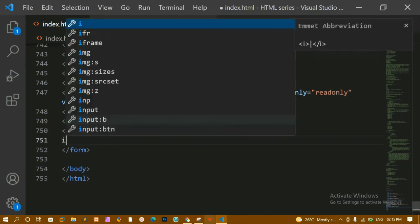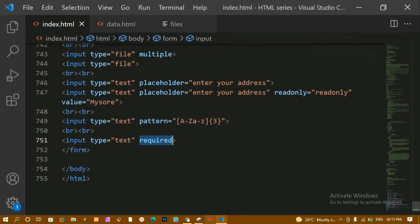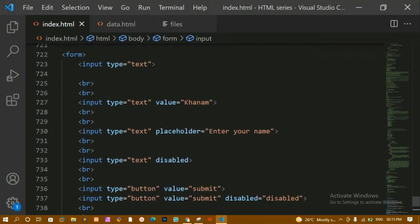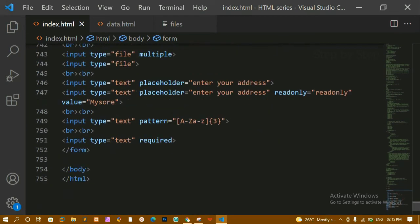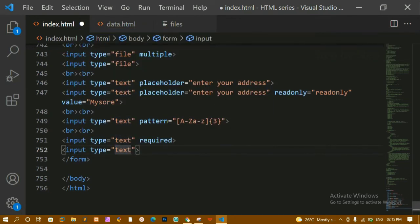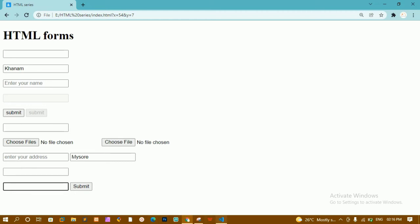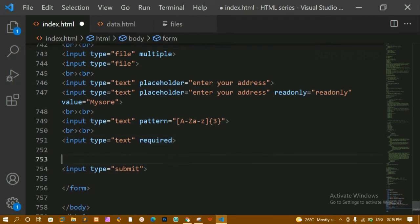Next we have the 'required' attribute. I'll add an input field with type text and add 'required'. If you have not added JavaScript validation, giving 'required' means the form cannot be submitted without filling that field. I'll set the form action to 'data.html' and add a submit button. Refreshing and clicking submit shows the message 'Please fill out this field' — you must provide a value before submitting.